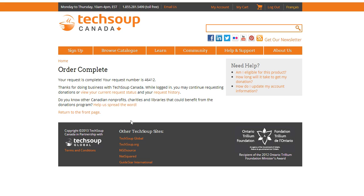Now my request is complete. So now I'm going to check my email inbox where I should have received an invoice right away for this order that I just placed, and in the next week or so I should get my licenses for Adobe. And that is how you place a donation request at TechSoup Canada.